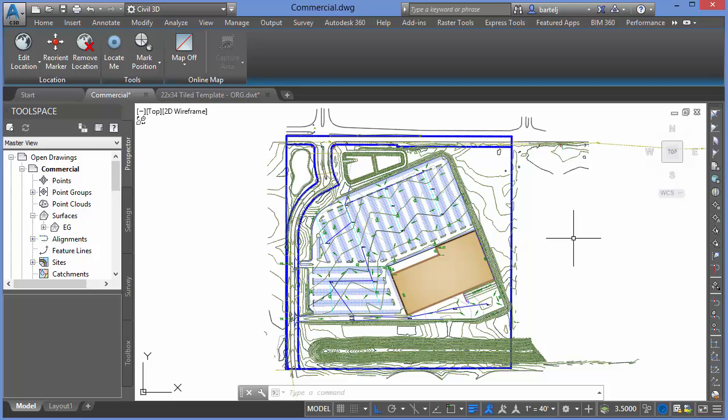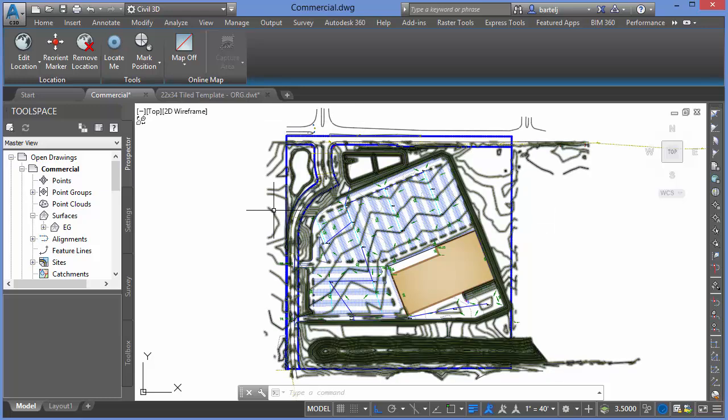Hi, everybody. Just a brief video today to look at a tool within Civil 3D that will help us automate the process of breaking out sheets. If you've used Civil 3D for a while, you're probably already familiar with breaking out the plan and profile or section sheets using the automated sheet tools. Civil 3D also has tools to break out more of a tiled or grid-type pattern of sheet production.